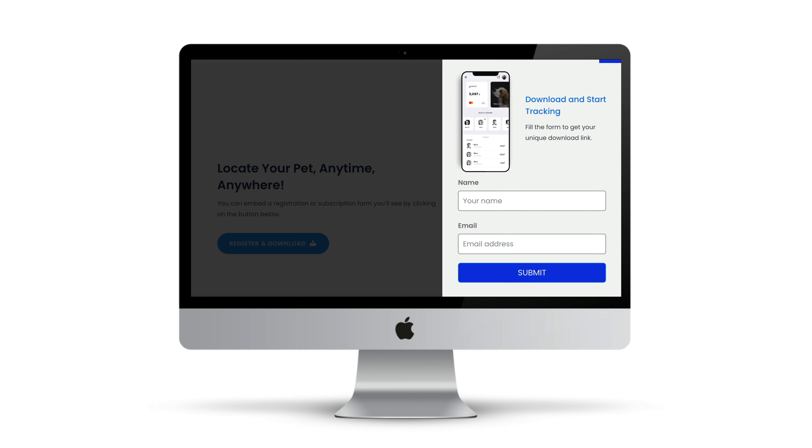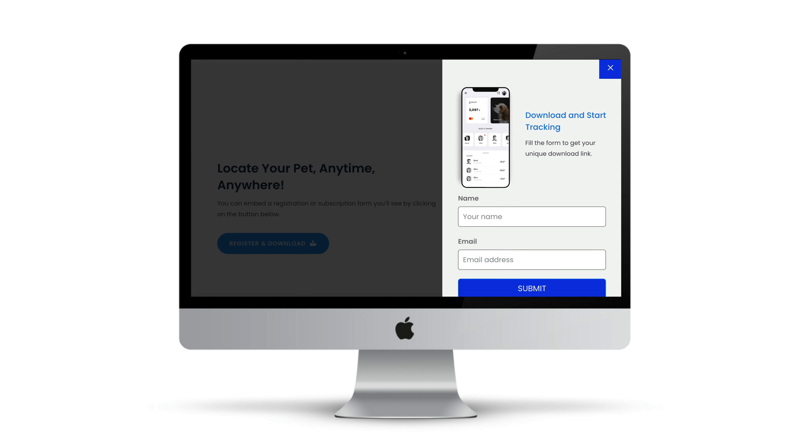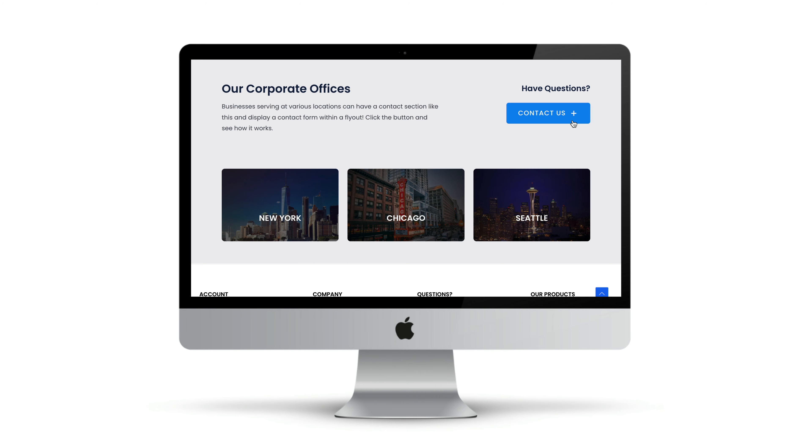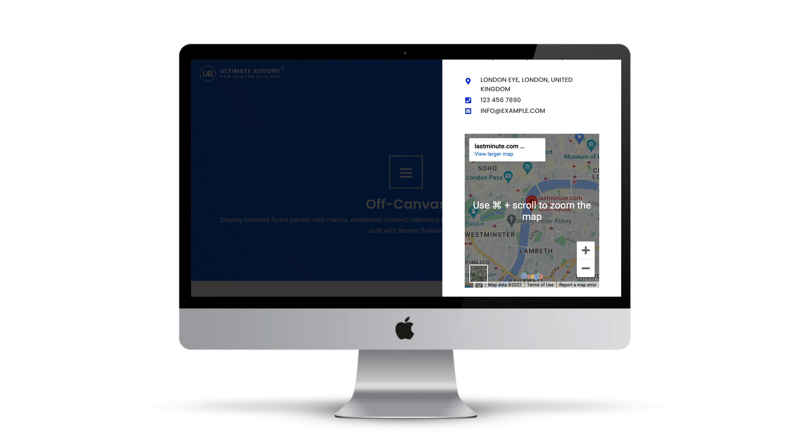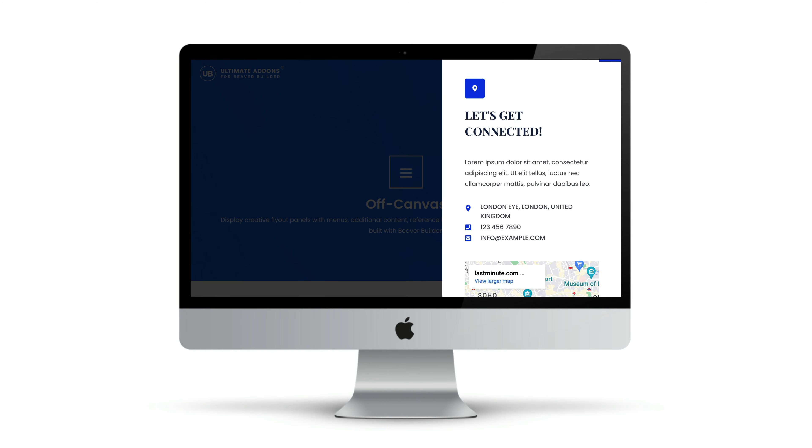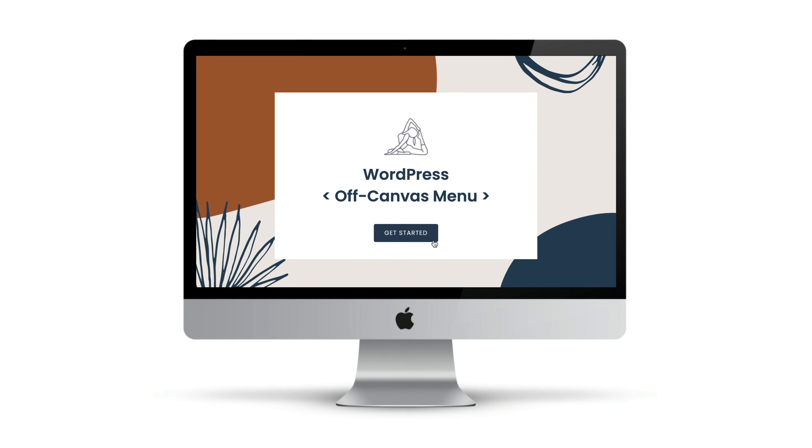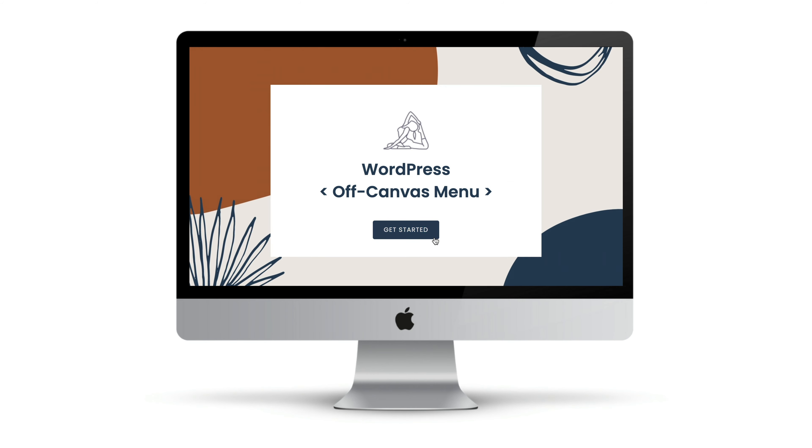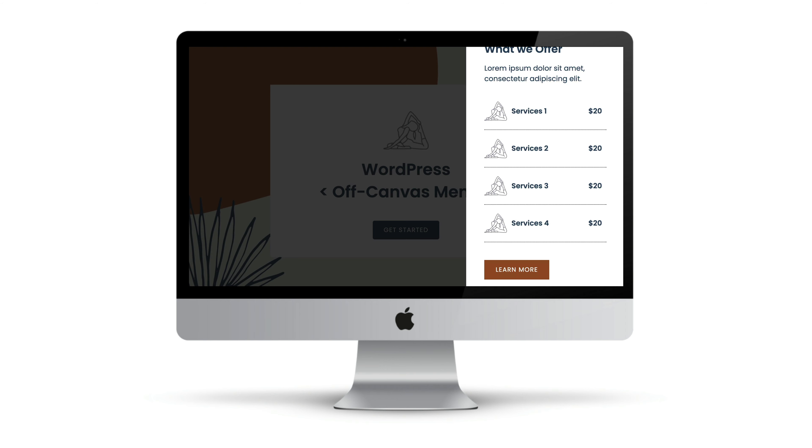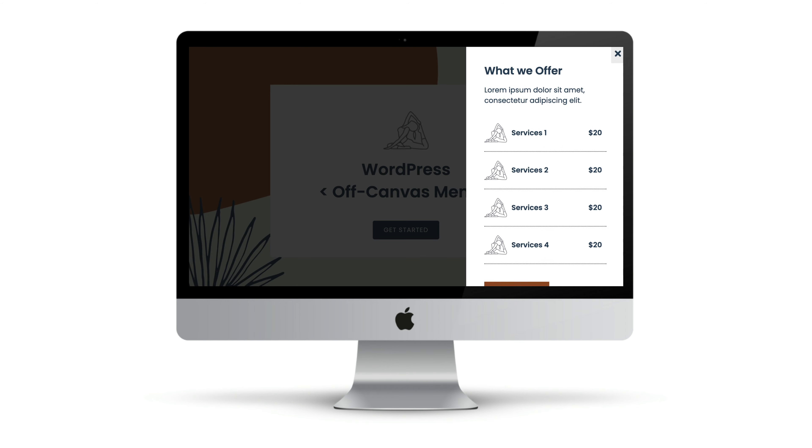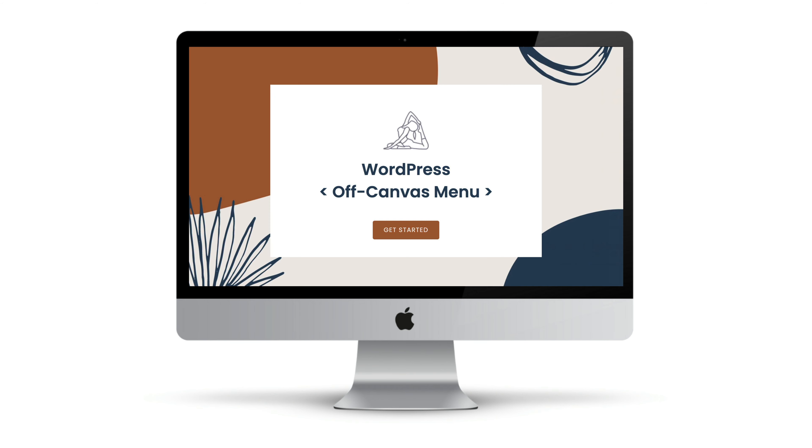In addition to menus, you can use it to display content, saved rows, saved modules, or saved page templates. In this example, I will show you how to use a saved row within the off-canvas module that will be triggered by a button.